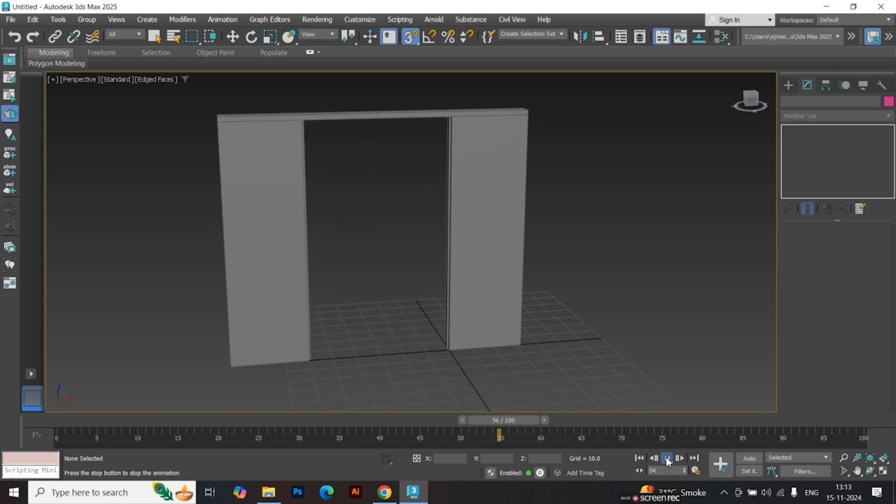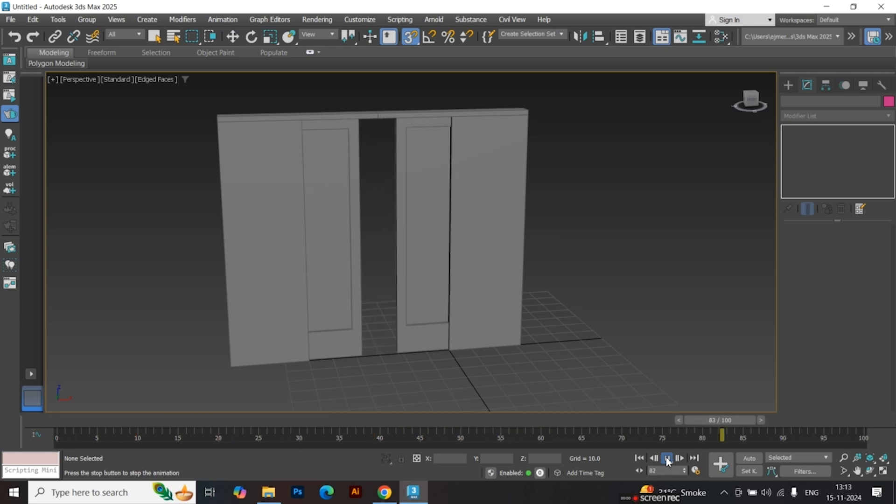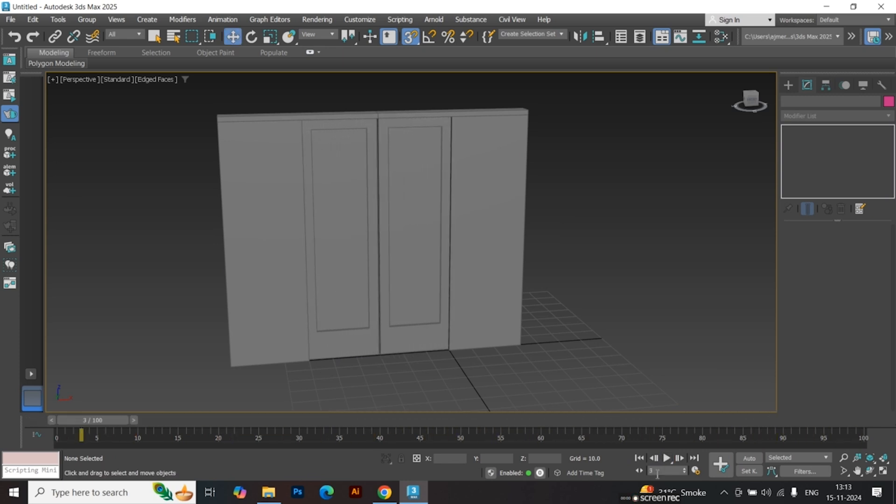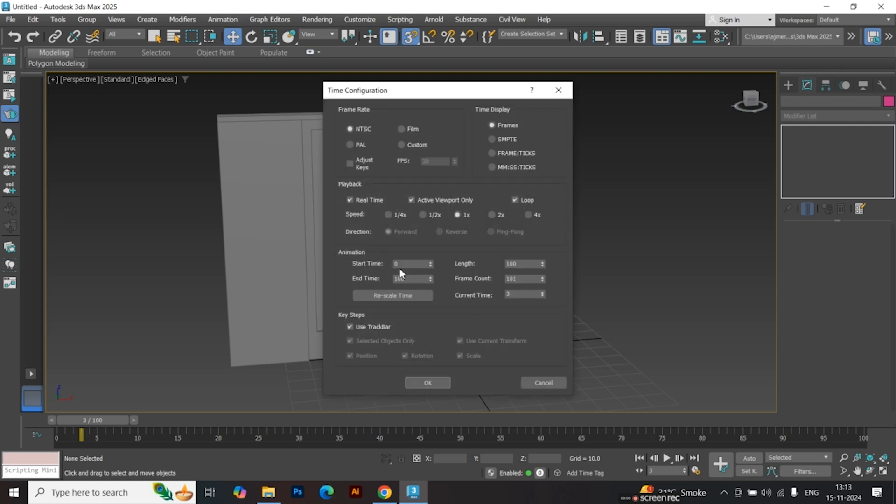To fix this, increase the timeline duration. Click on the small gear icon. Increase the End Frame value. Hit OK.